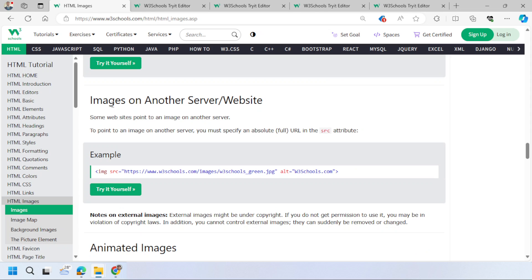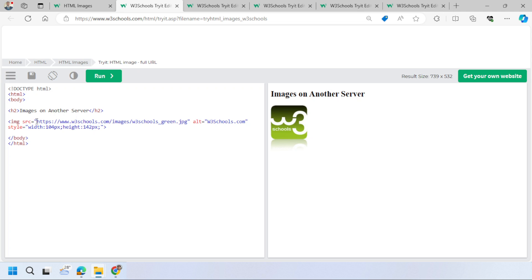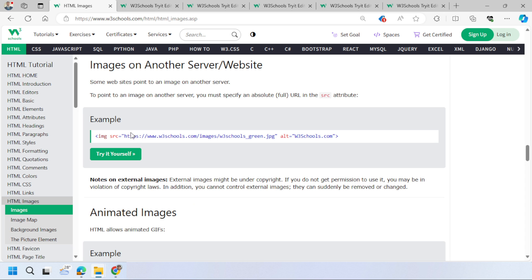You can also use images from a server by providing an absolute URL path. For example, images from iStock, Pixabay, or any website with a publicly shareable URL can be used directly — the browser will fetch the image from that server location. Many websites provide images you can use without downloading, just remember to provide the absolute path.